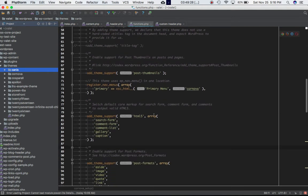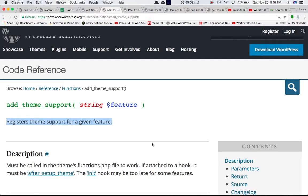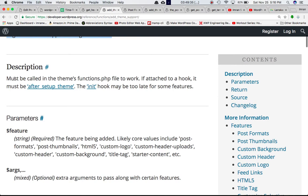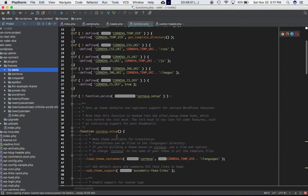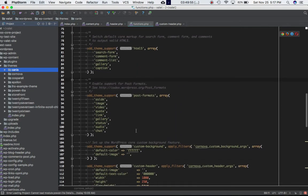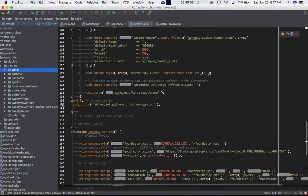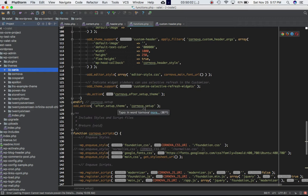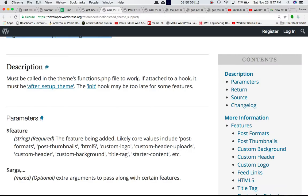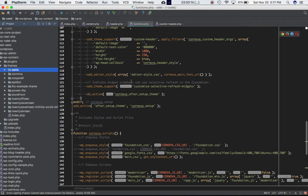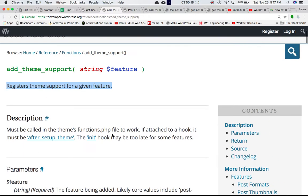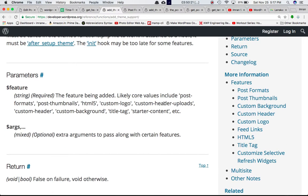The first one we're going to discuss is add_theme_support for post formats. As noted in the Codex, it must be called in the theme's functions.php file to work. If attached to a hook, it must be called after after_setup_theme — the init hook may be too late for some features. So I've created a custom function called cornover_setup, and at the end I'm hooking it to the after_setup_theme hook, and inside that function I'm calling all the add_theme_support functions.